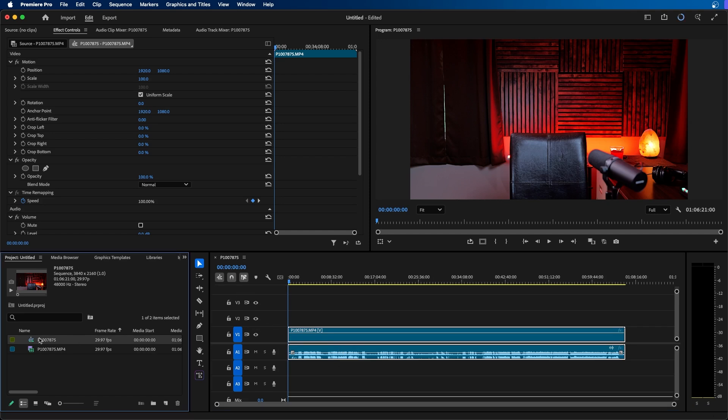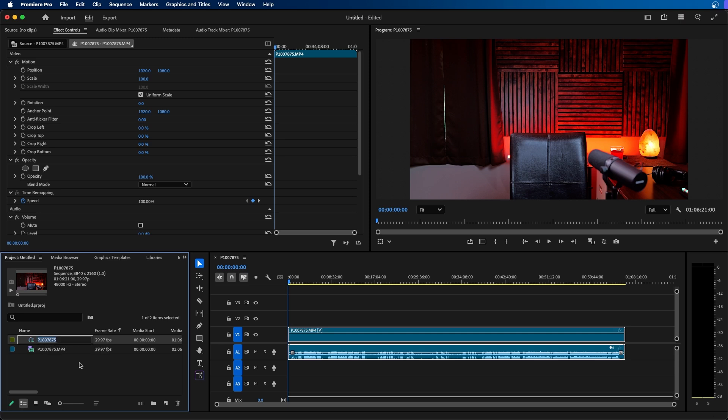You can see that there's a new sequence item inside the project panel with this symbol here. You can rename your sequence by clicking on it once and just renaming it and you're good to go.